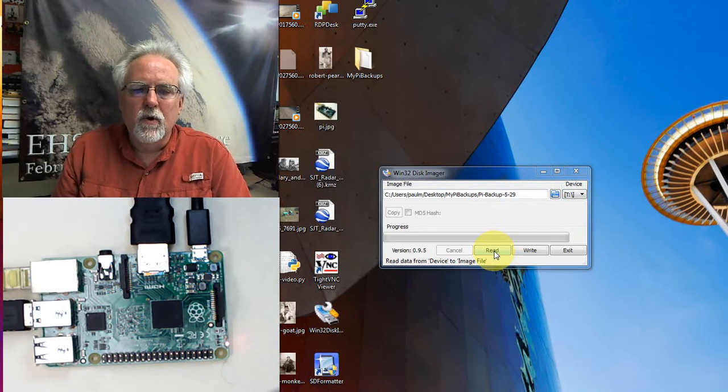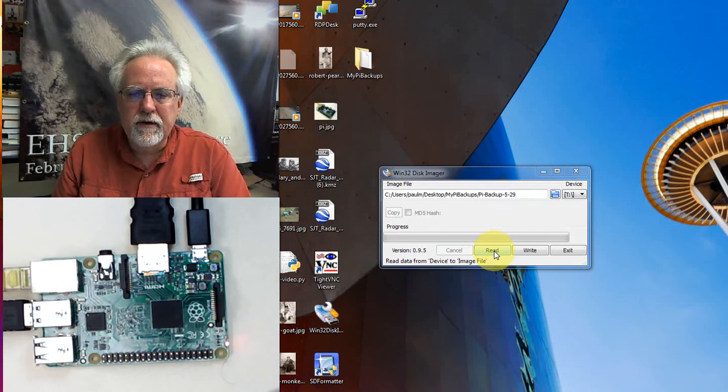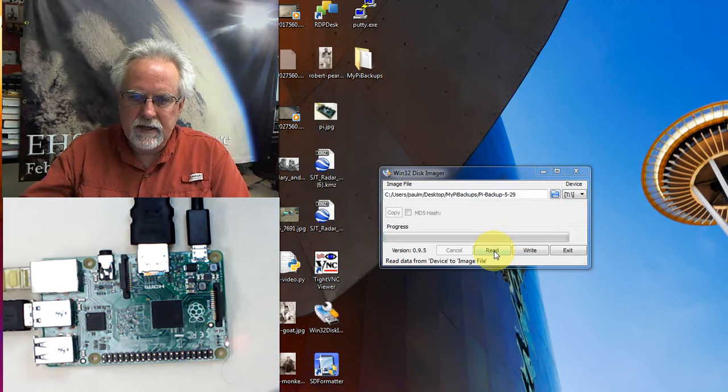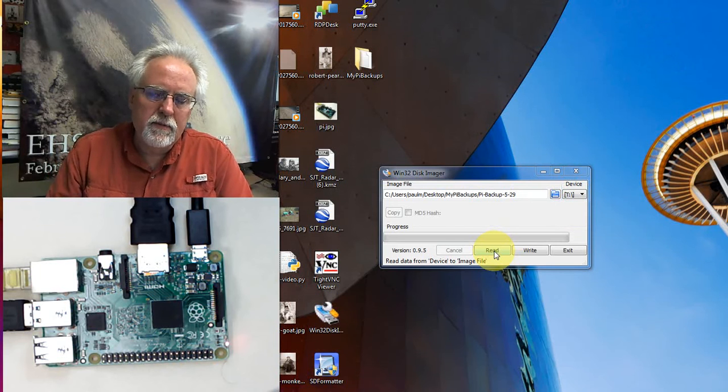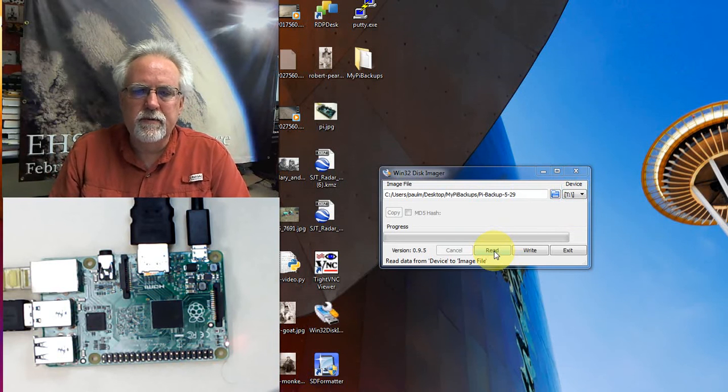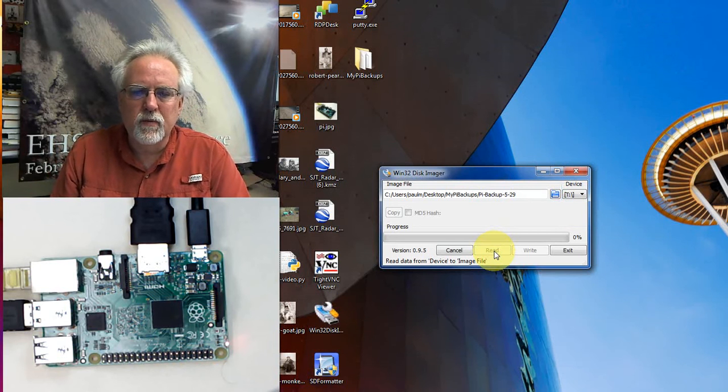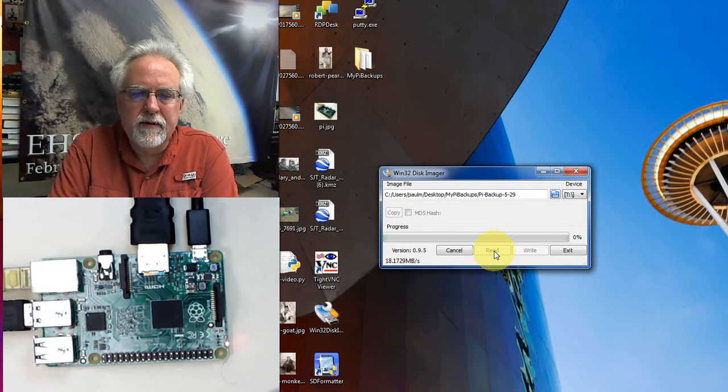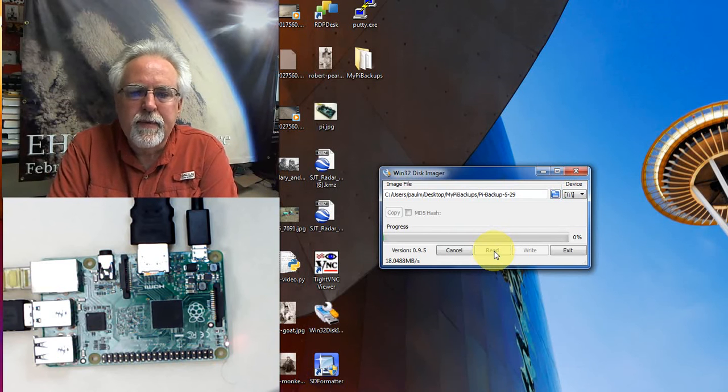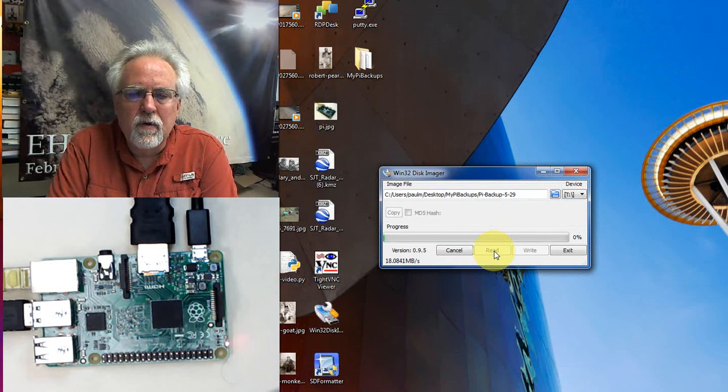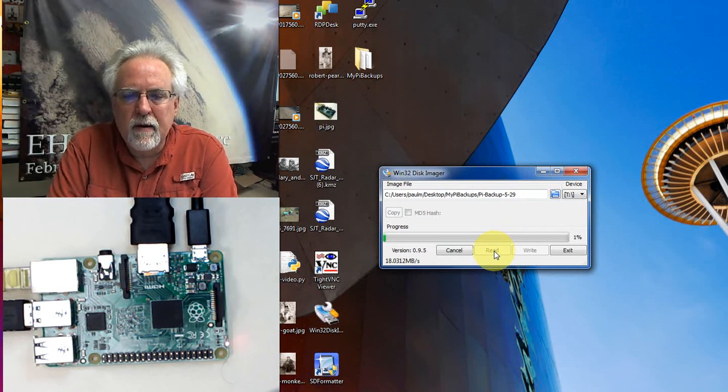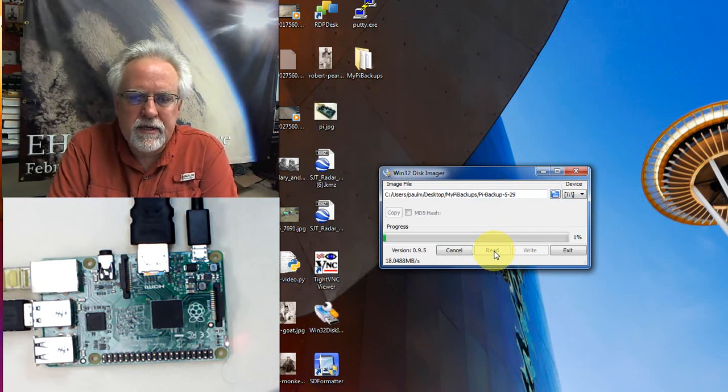So now what I want to do is I want to take the stuff from T and put it in this file. You got to be careful - Read reads the data from the device, that's your SD card, to the image file. That's what you want to do. So you say Read and now it is creating the backup. Hopefully you're doing this along with me. I'm going to pause the video just for a second so you don't have to sit and watch this, but then come back with me and we will wrap this up.